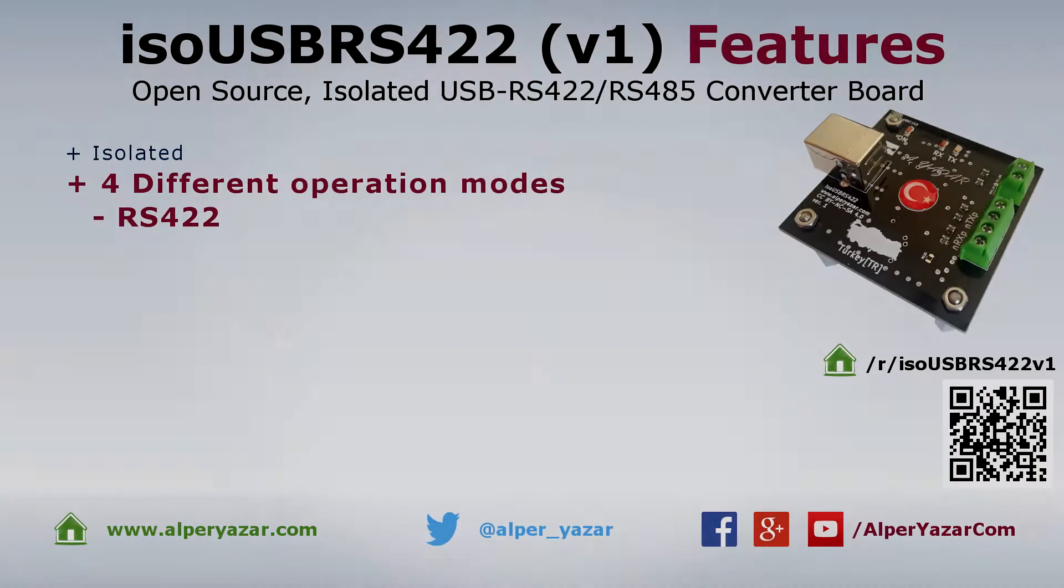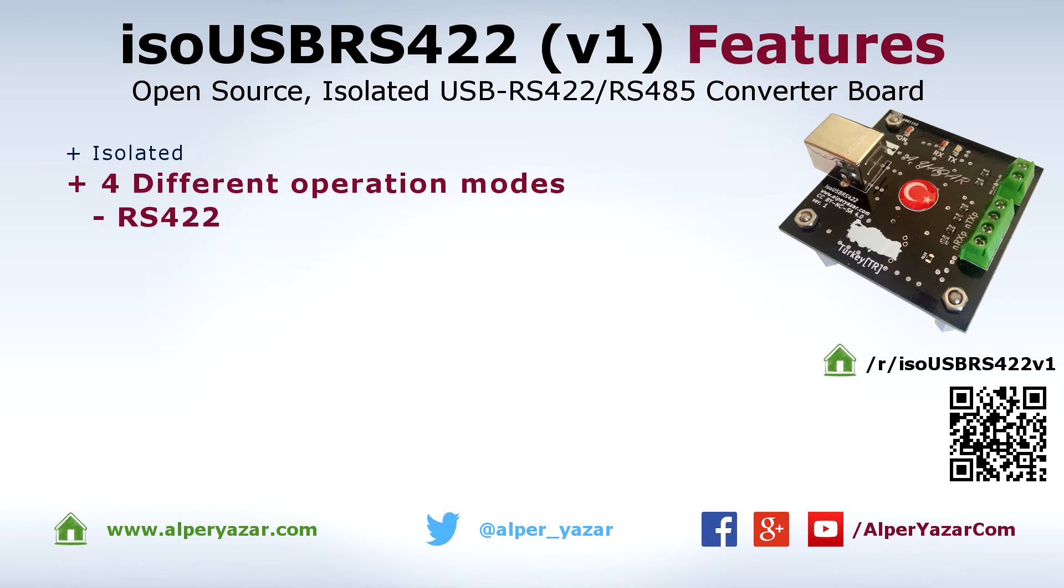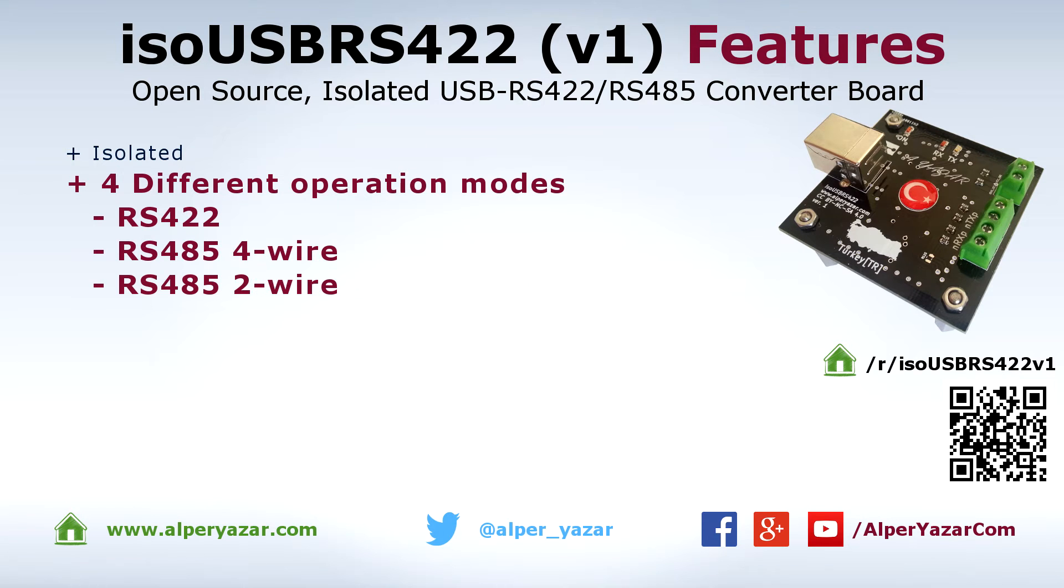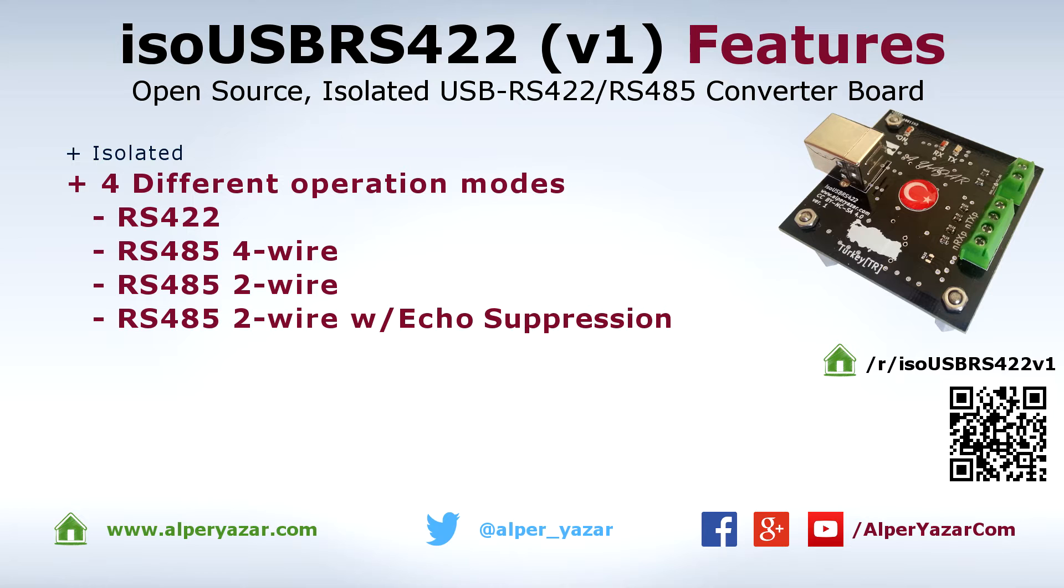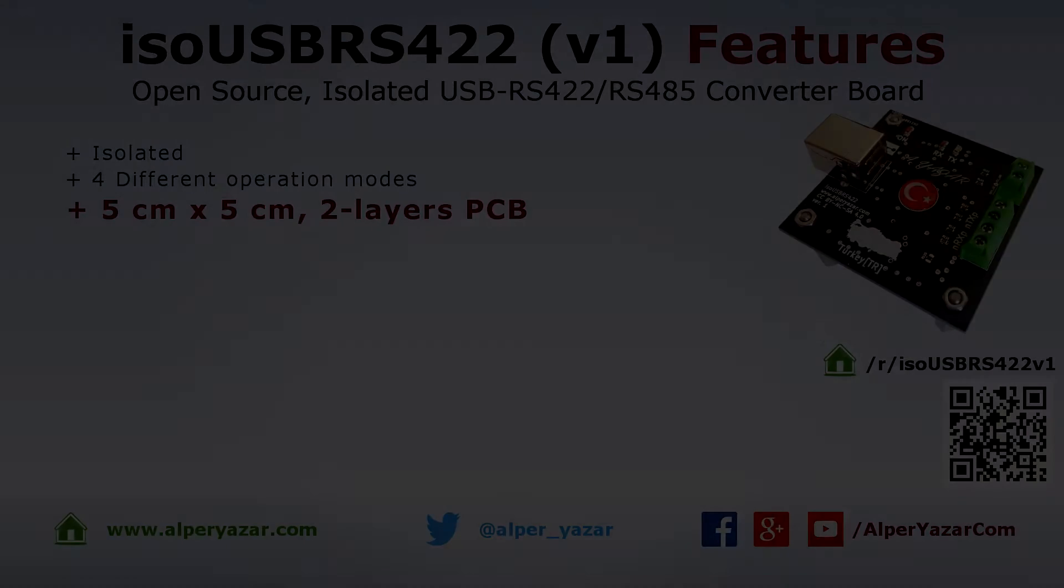The board can be used as RS422, 4 wire, 2 wire or 2 wire with echo separation RS485 transceiver. More details will be given in the following videos.